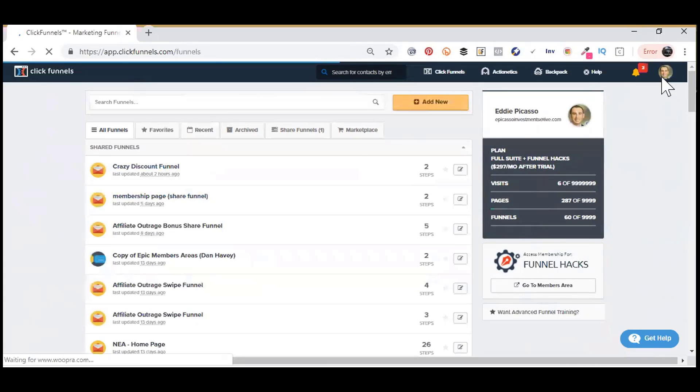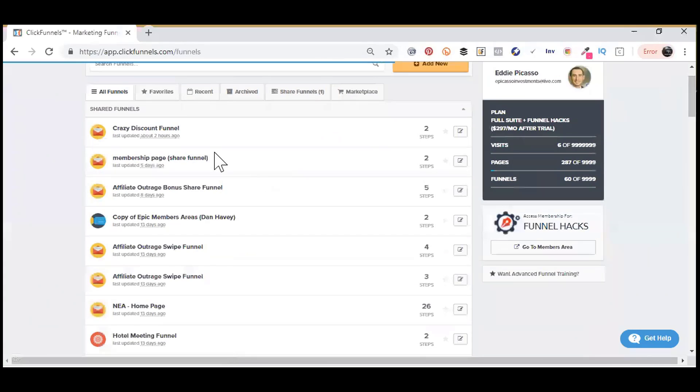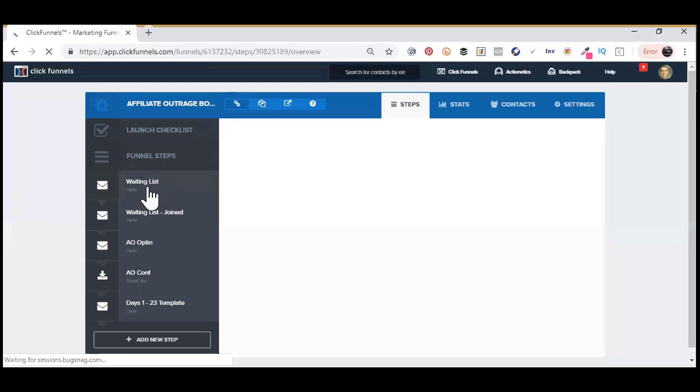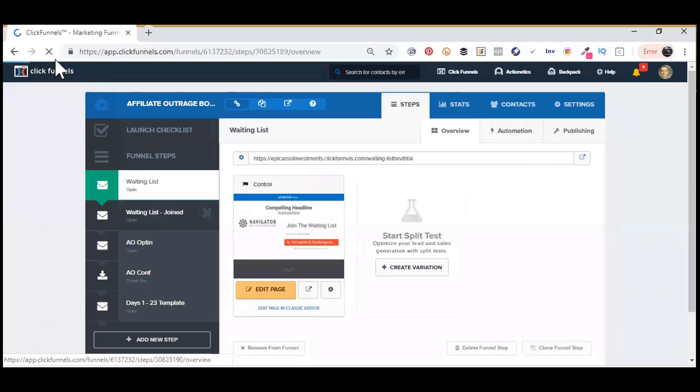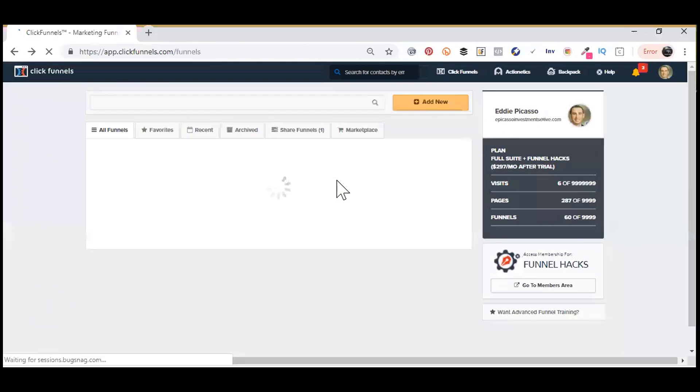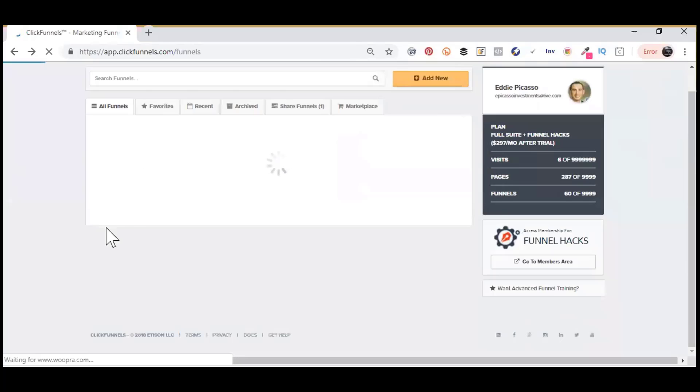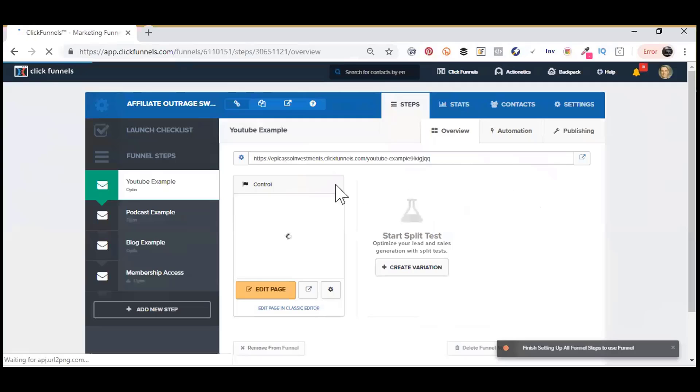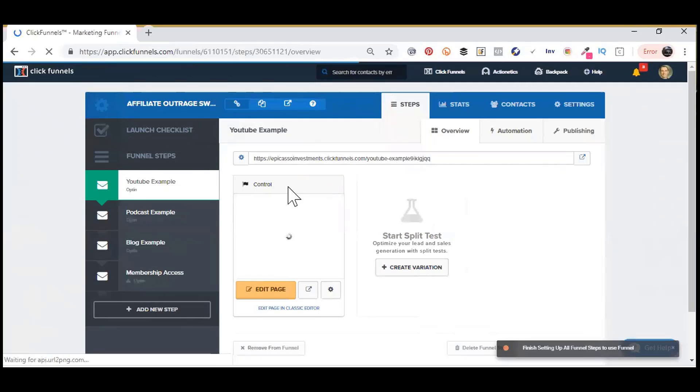And then I'm going to choose my funnel. The way to add images to your account is you have to actually go to an actual funnel. Go into any funnel that you want to go into. It doesn't really matter.